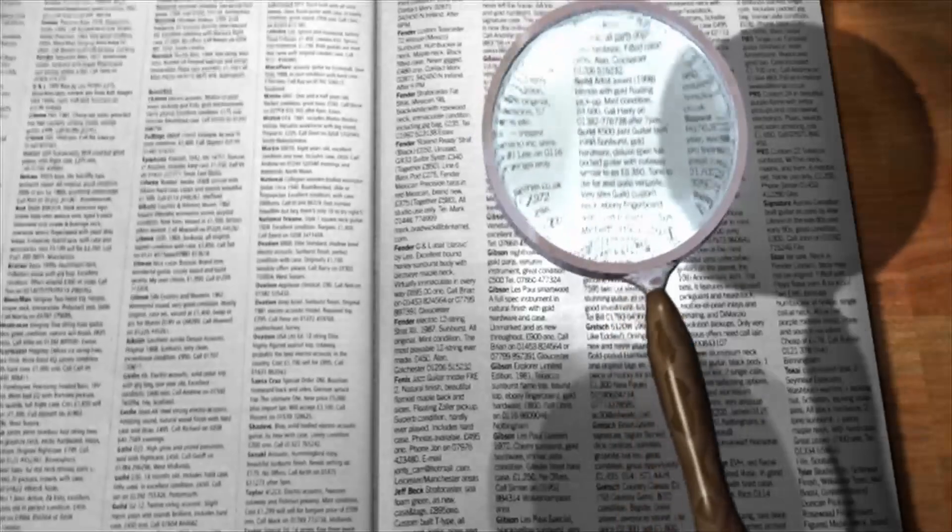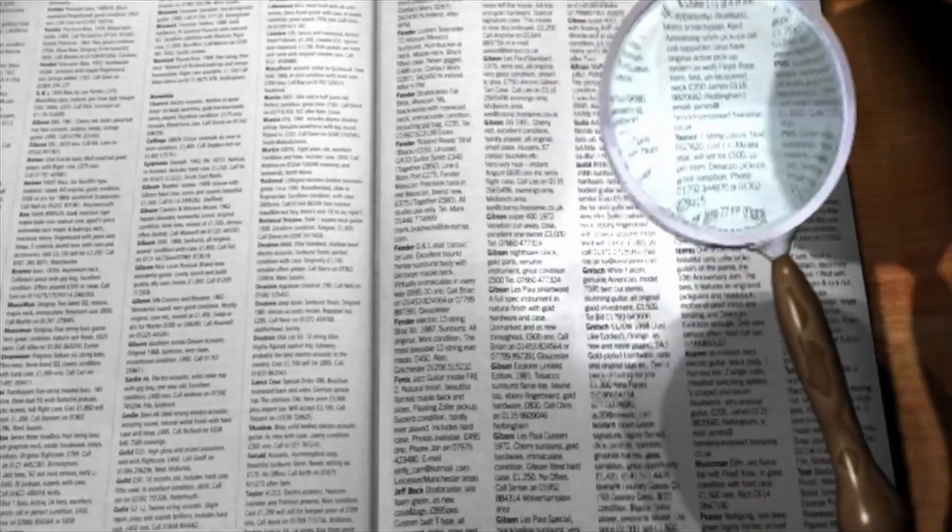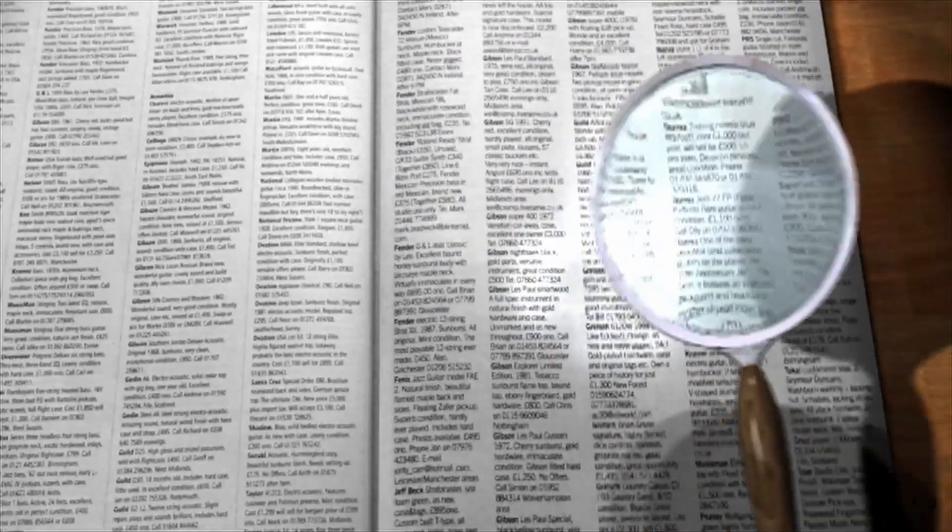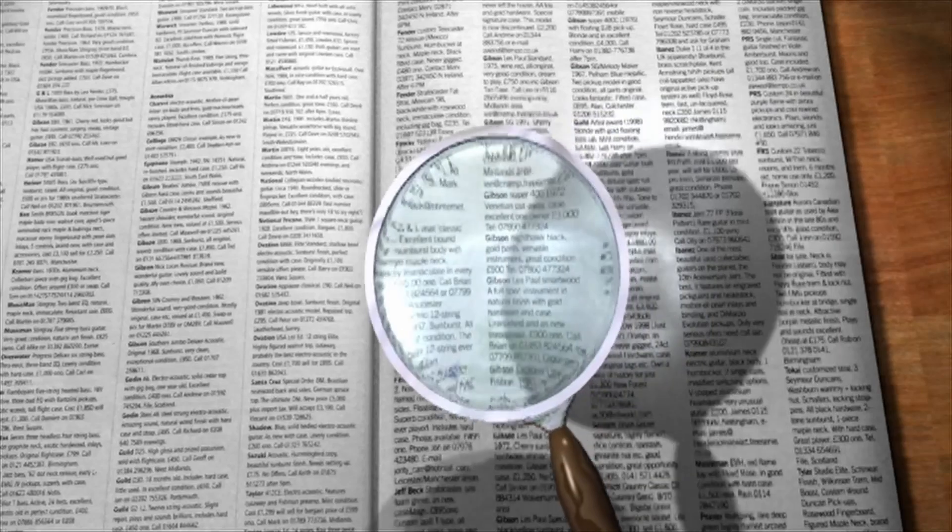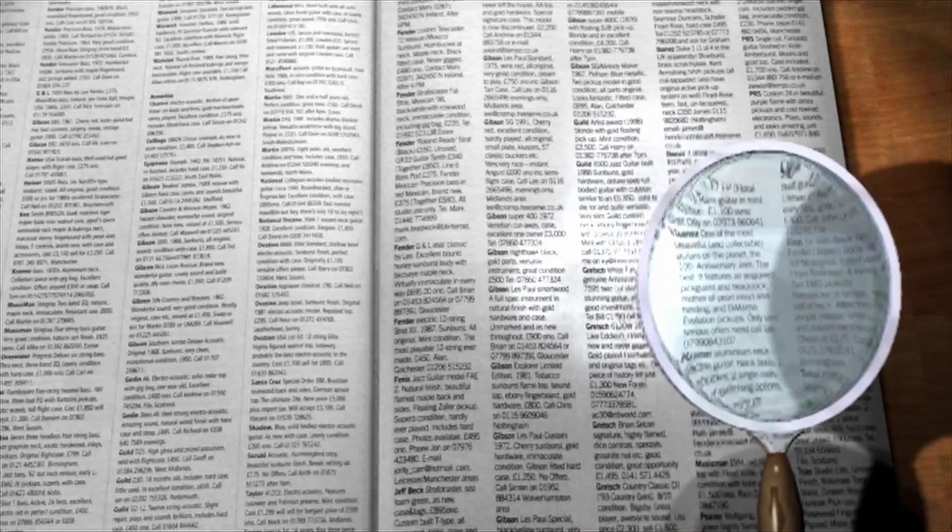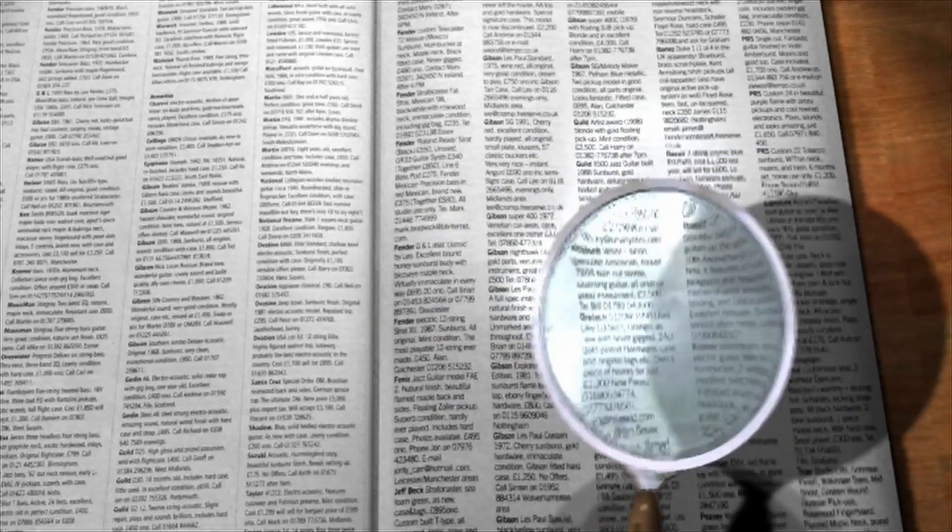6. Ask the caller. If appropriate, you could call or text the number back and ask directly who it is.